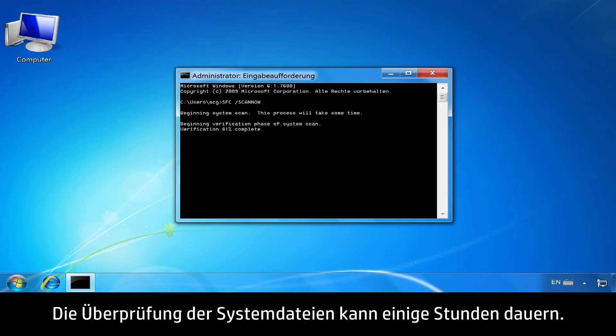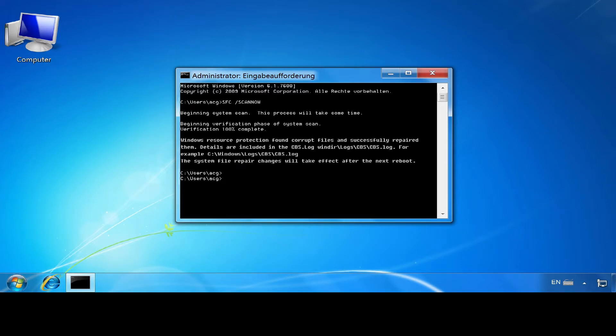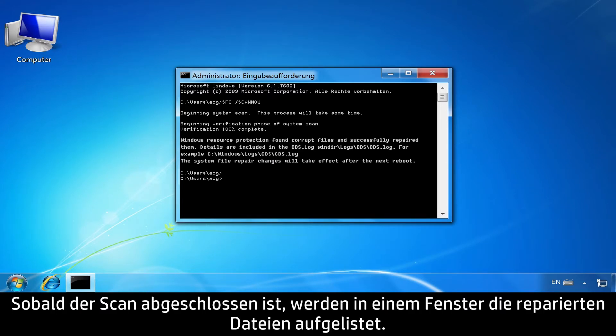Verification of system files might take several hours. When the scan is complete, a window will open showing the files that were repaired.